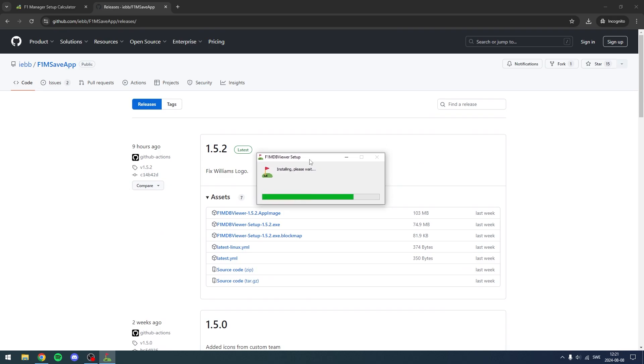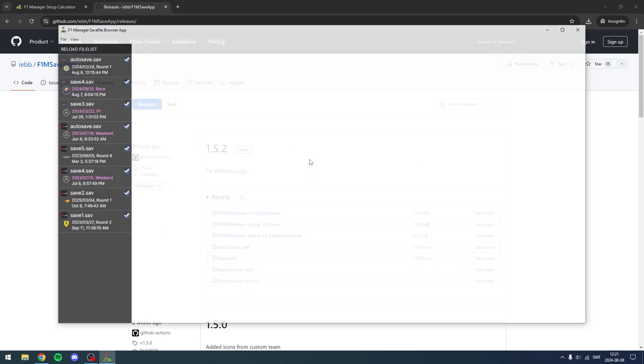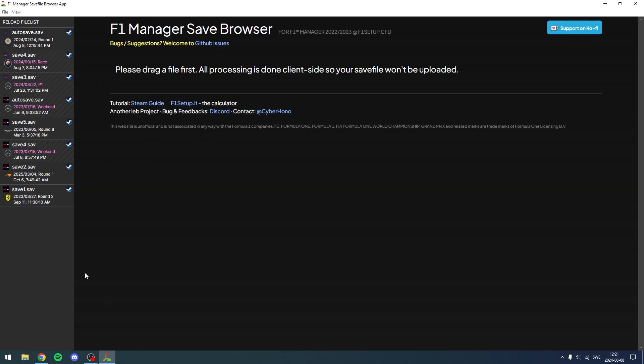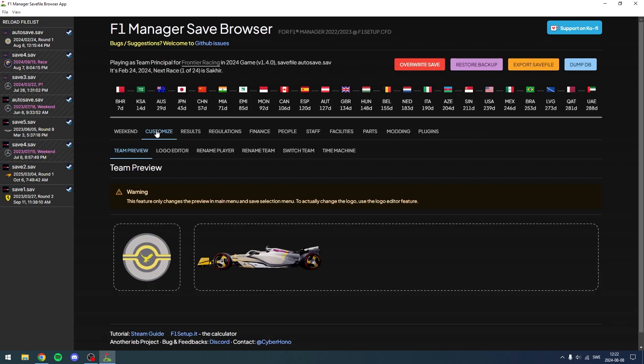It's going to say installing like this and then it's going to open. Usually it automatically finds your saved files which is quite good. It doesn't really matter if you use your save or your auto-save, just make sure it's the right one. You can see the little logo here.